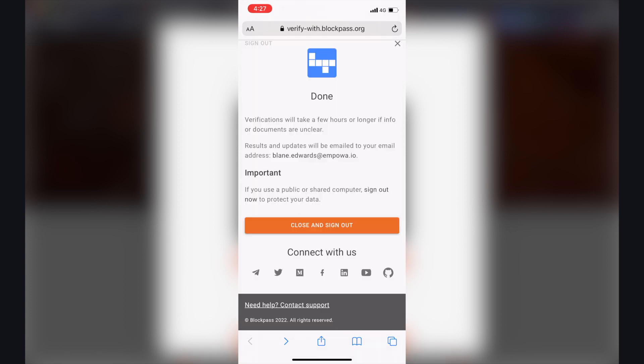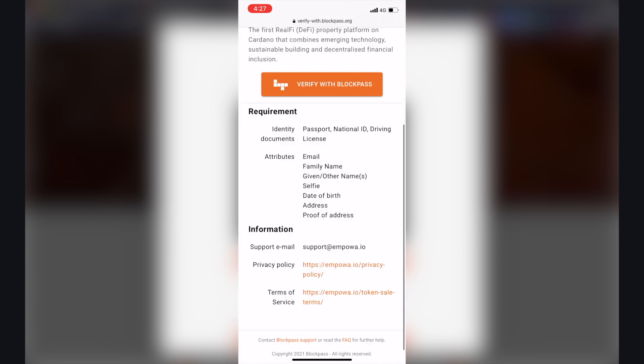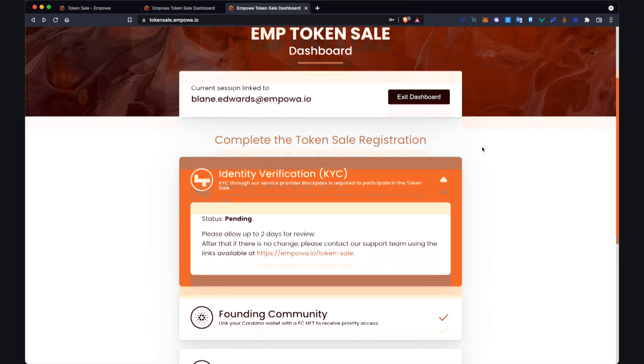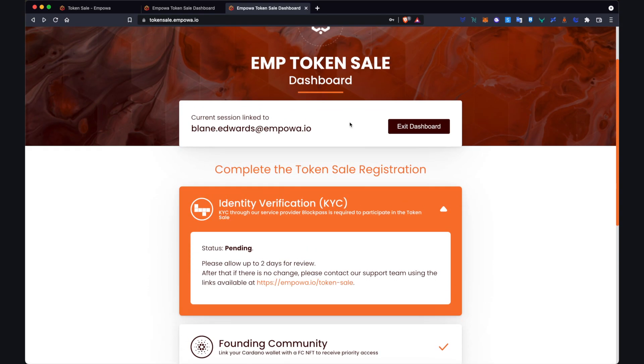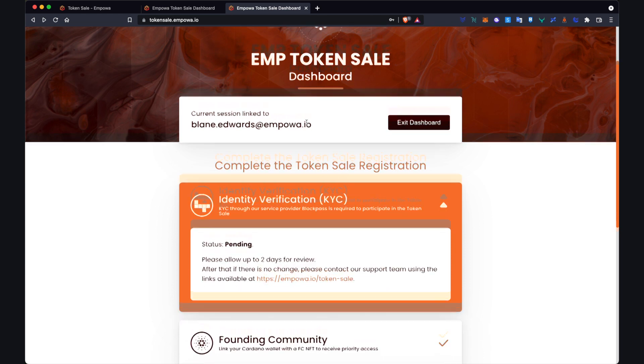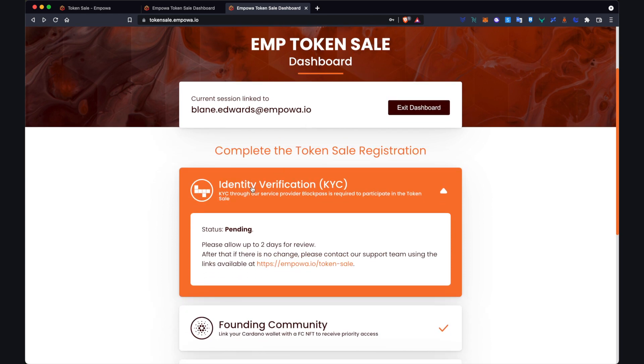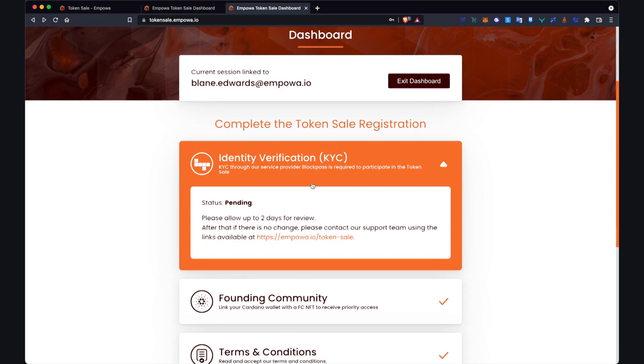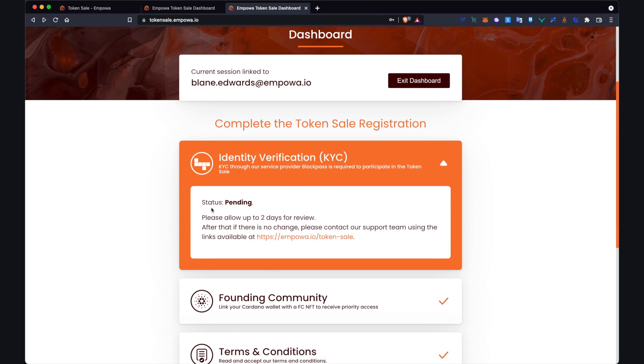So that brings you to this page which shows that the process is complete. So what we do here is close and sign out. Because I used my phone to upload the documents, what I'll do is go back to my laptop. So when you go back to your token sale dashboard, as you can see this session is linked to my email address.